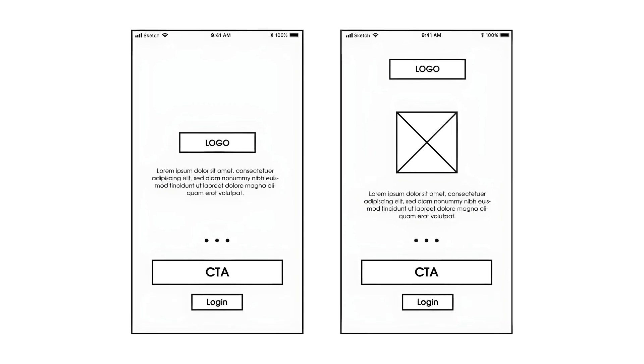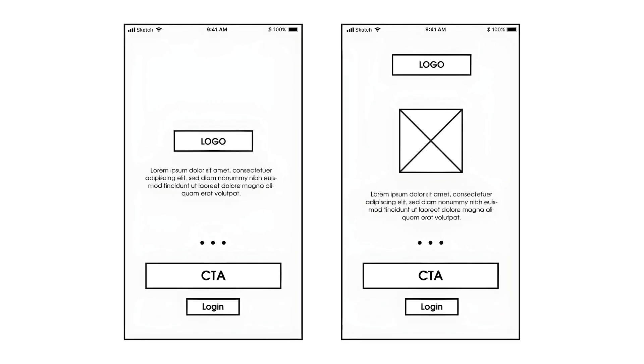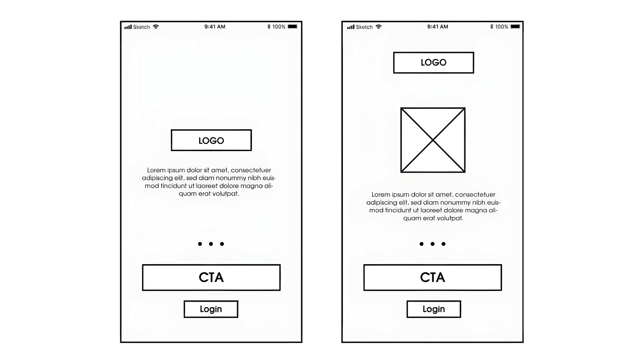Medium fidelity wireframes help communicate to teams how aesthetic features can support essential functionalities. Designers typically create them in a monochrome or grayscale palette. It's best to create medium fidelity wireframes by hand. That said, using digital tools to create more detailed and realistic UI components can aid in understanding how some aesthetic details will merge with essential functionalities.